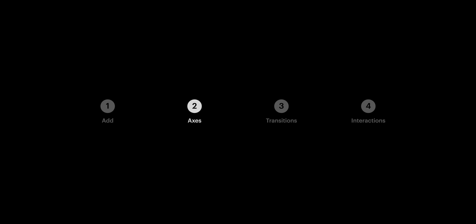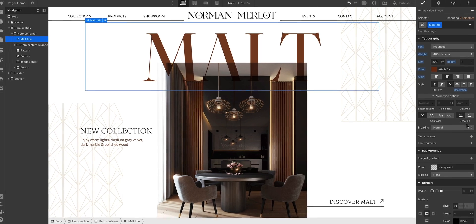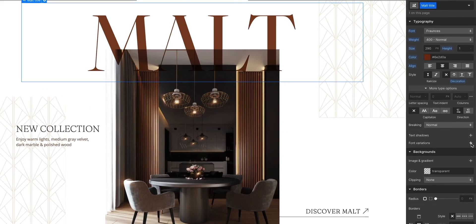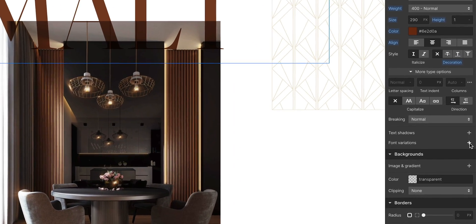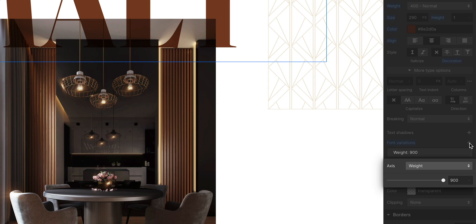Second part. Axes. If I go in under more type options, I can see font variations. And when I add them, the first variation loads up.